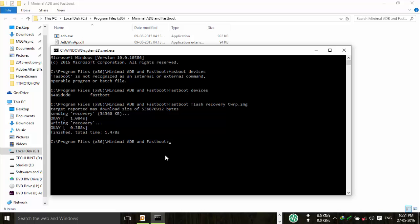That's it, you have successfully flashed TWRP recovery on your Redmi Note 3. Here you can see the completed message.